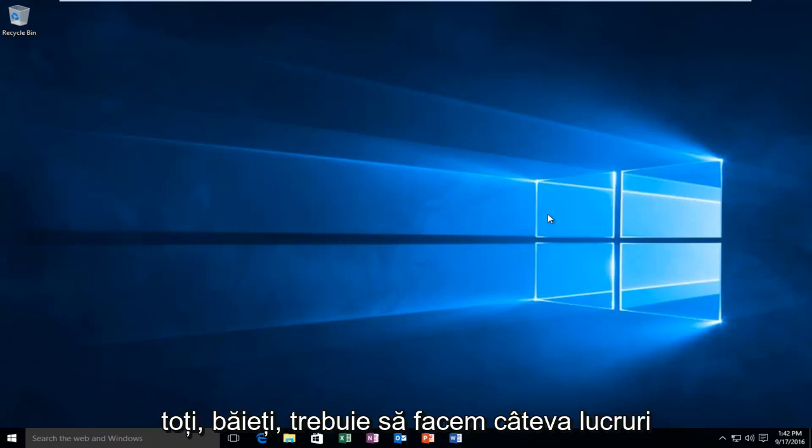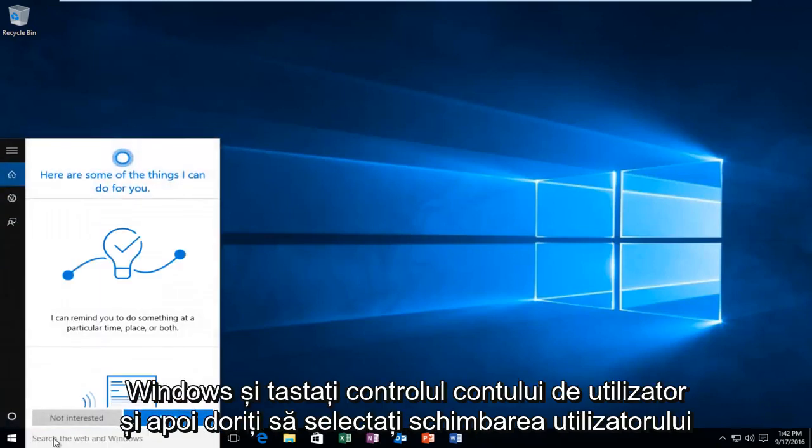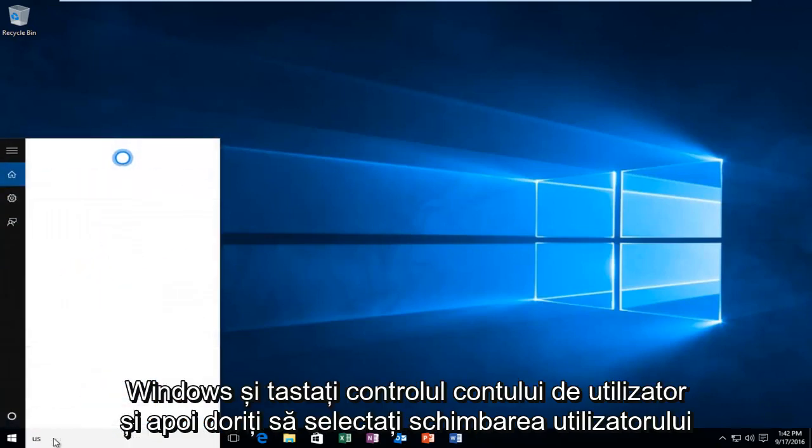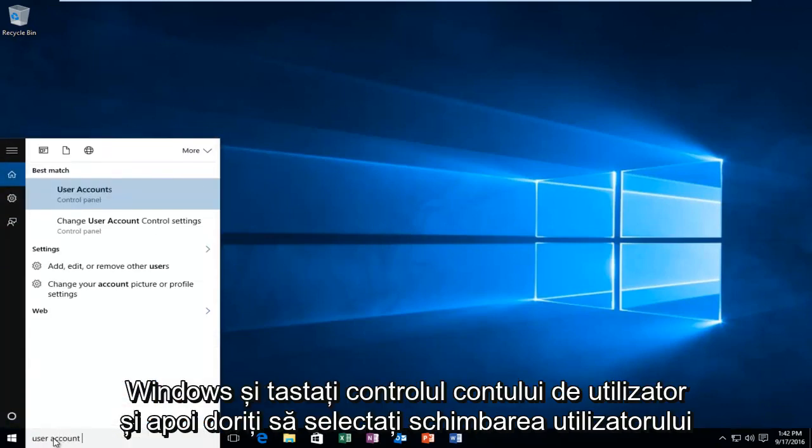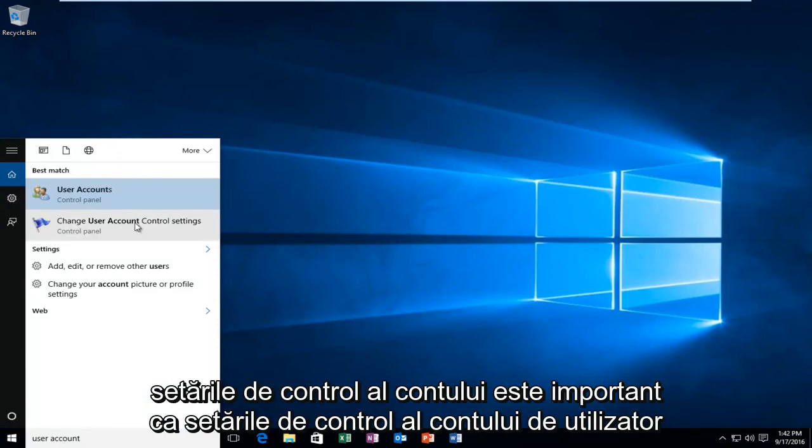There's a couple things we're going to have to do for our solution to work. First, head over to the search menu in Windows and type in user account control, then select change user account control settings.